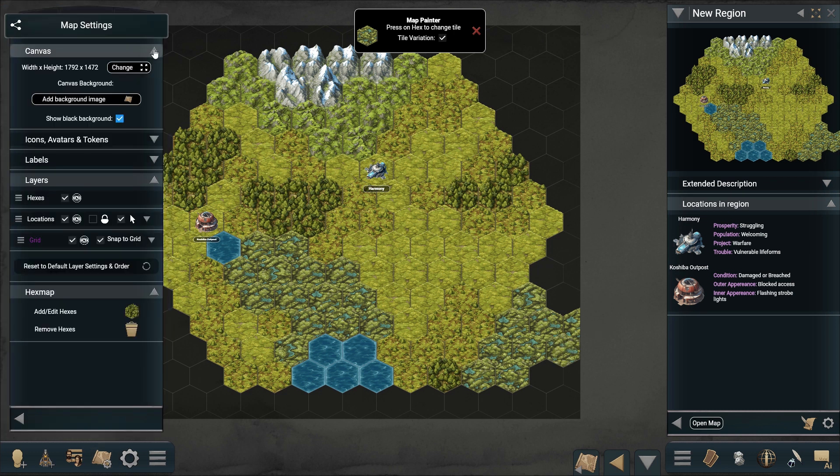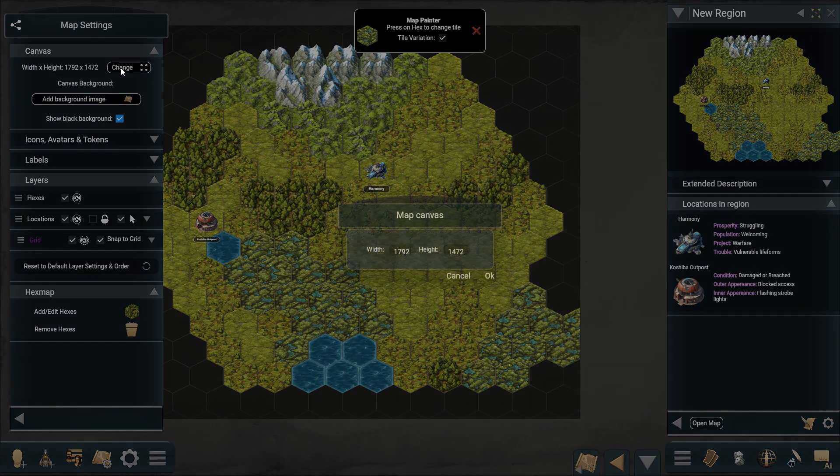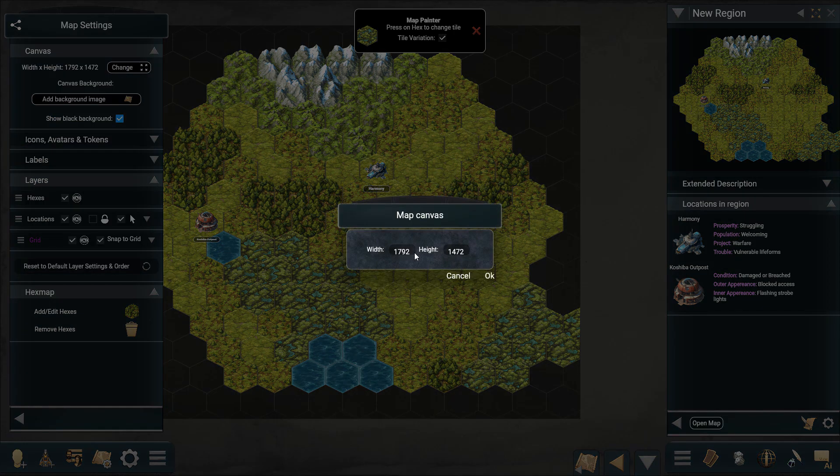If you ever need more space, go into the map settings and change the canvas dimension to make the map larger.